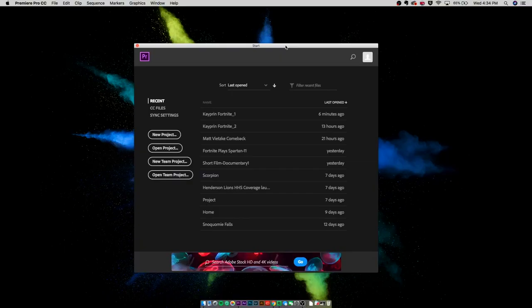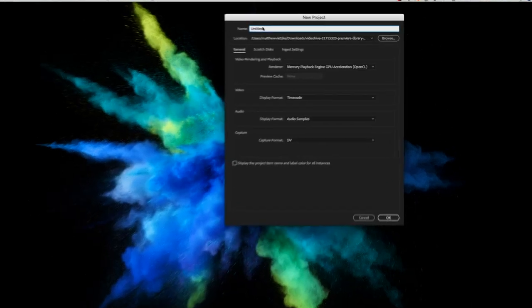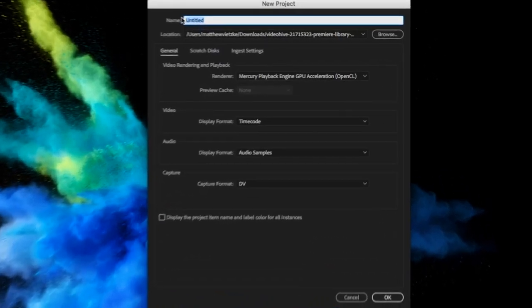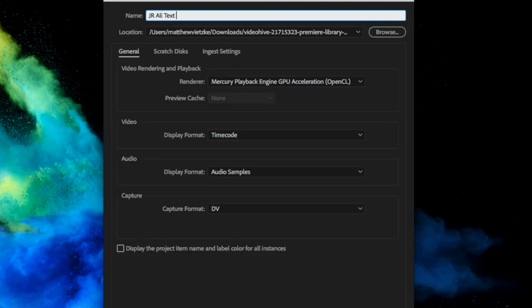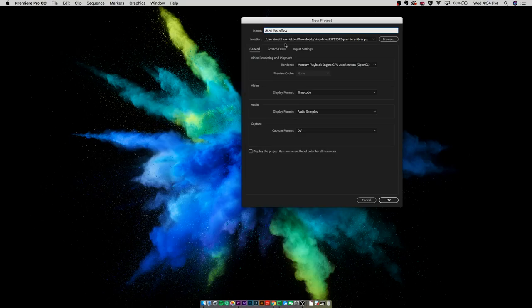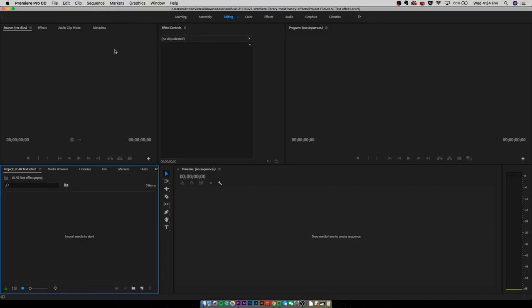Now we're going to open up our Premiere. As you can see, I have all my projects. I'm just going to hit new project. We are going to name this the JR Ali text effect. We're going to hit OK. It's going to load us into Premiere and we're going to start the tutorial.